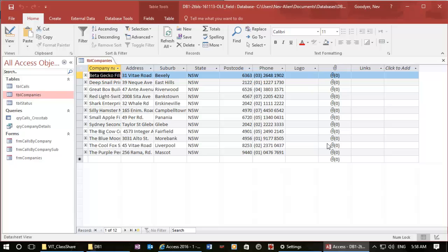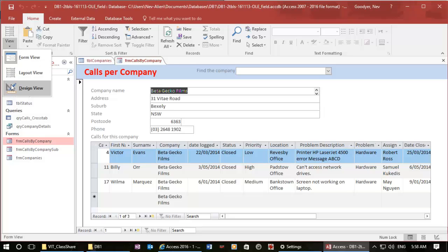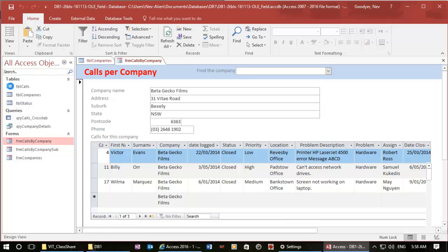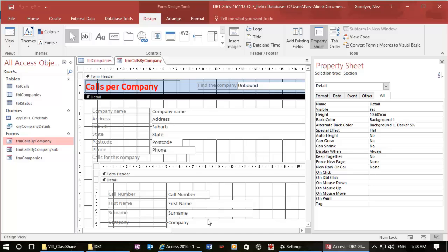That's telling me there are no documents attached to any of those fields at the moment. Now I'm going to close that table. The minute I go into design view here — here's my company table.